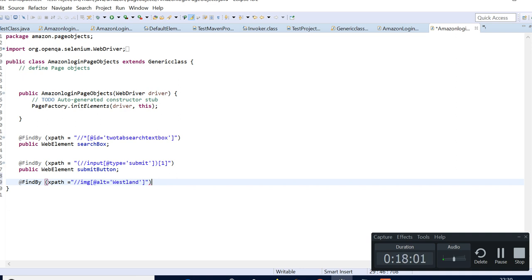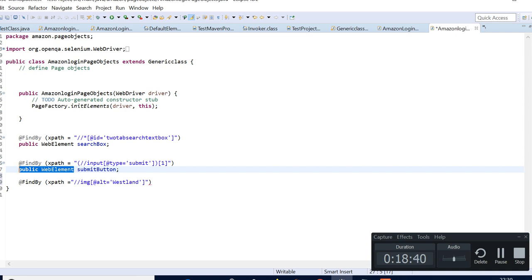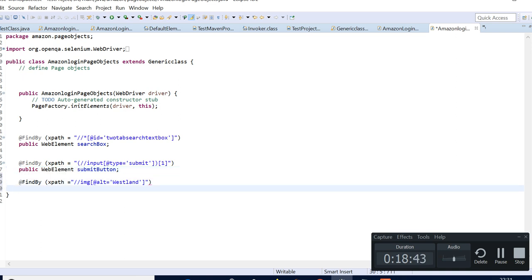We'll define or initialize everything in one class called the generic class and can use it everywhere — we just need to extend the generic class. That's one point. The second is for the constructor for the page object. What happens is — I have to explain the page factory topic a little more. The constructor: when we call it, we have to refer to this, so the driver can come here. Whatever 'this' means is the current object.